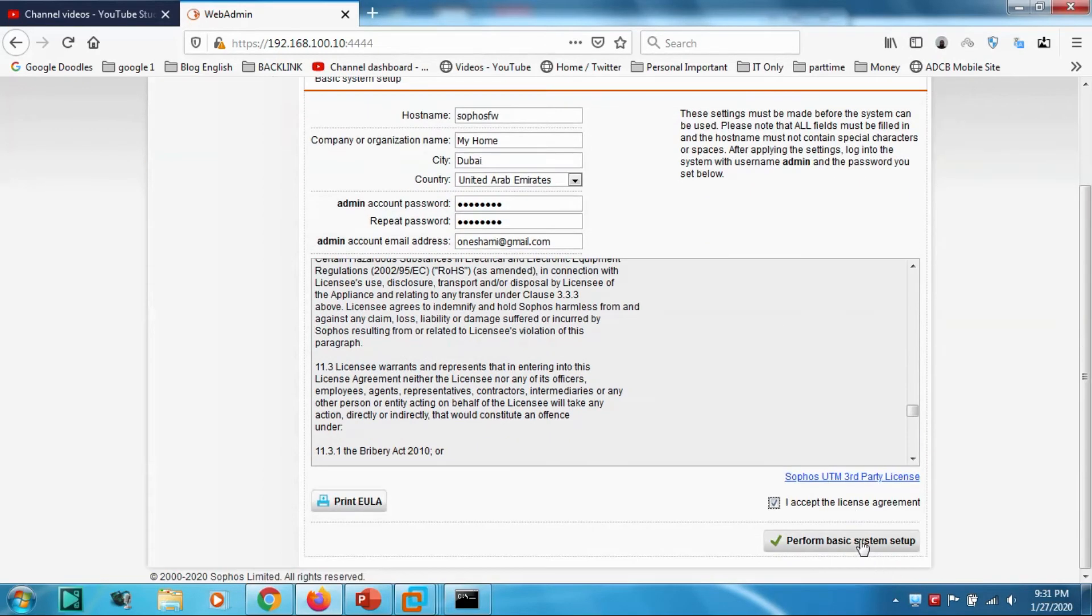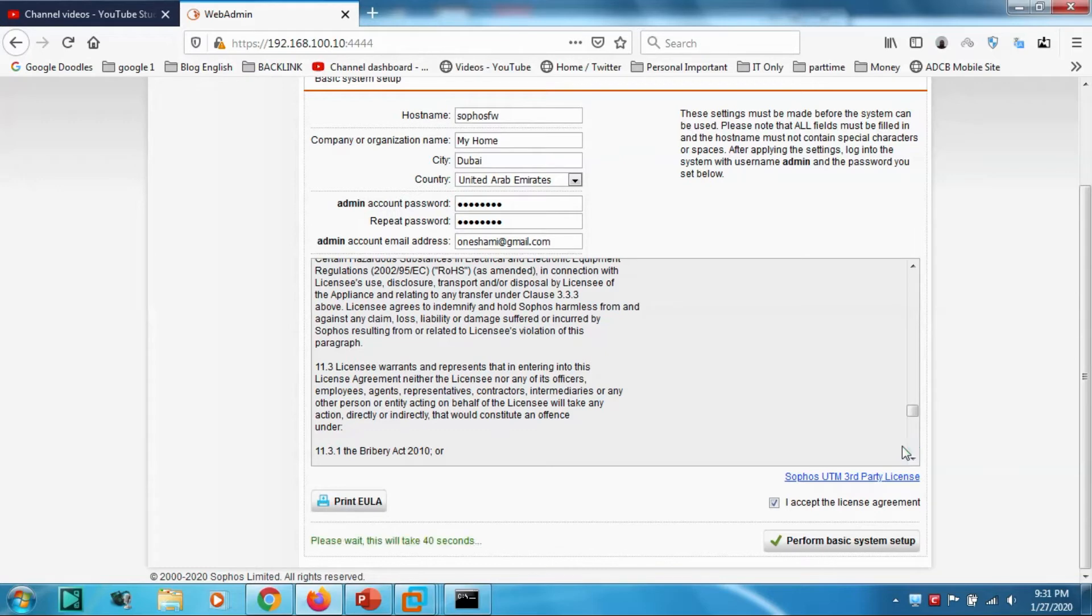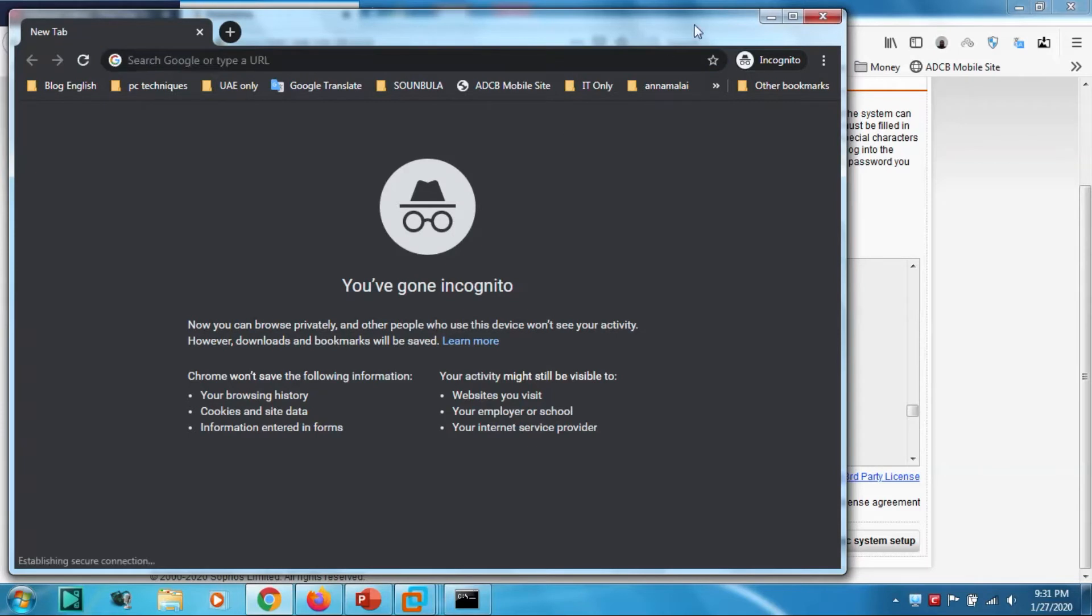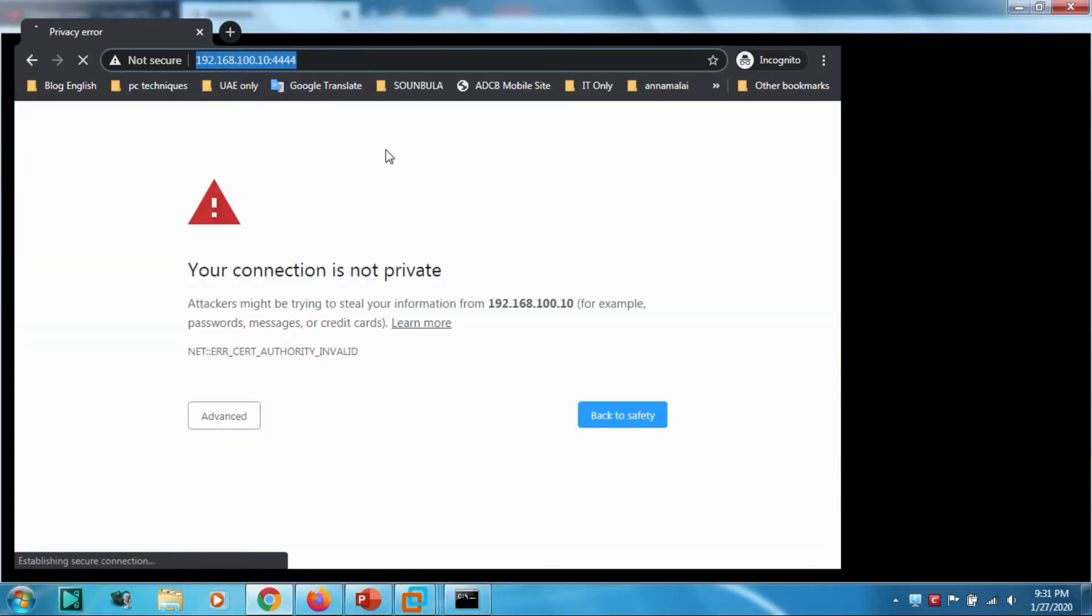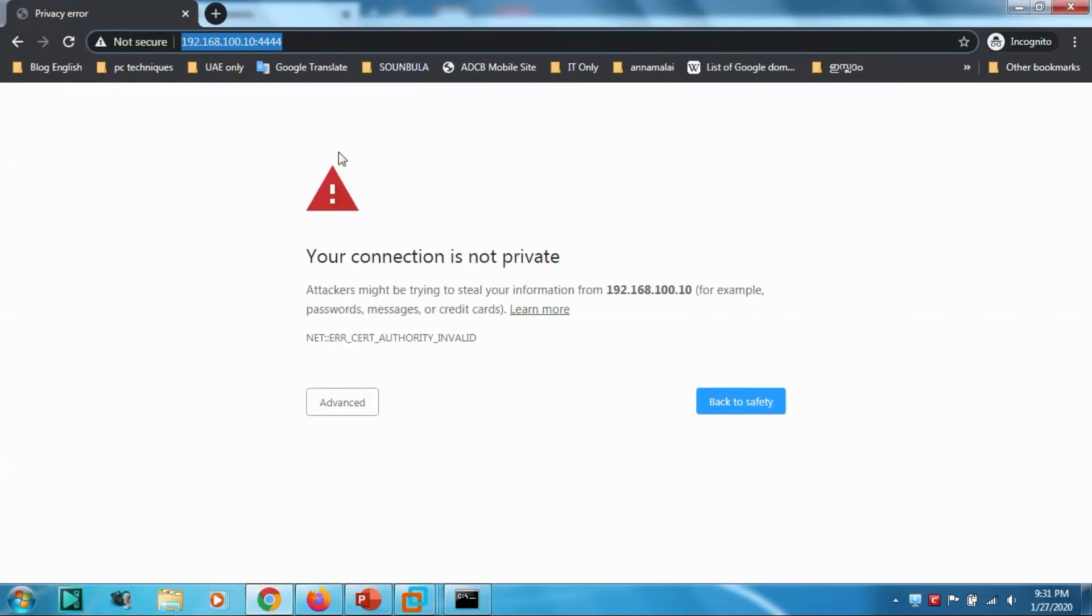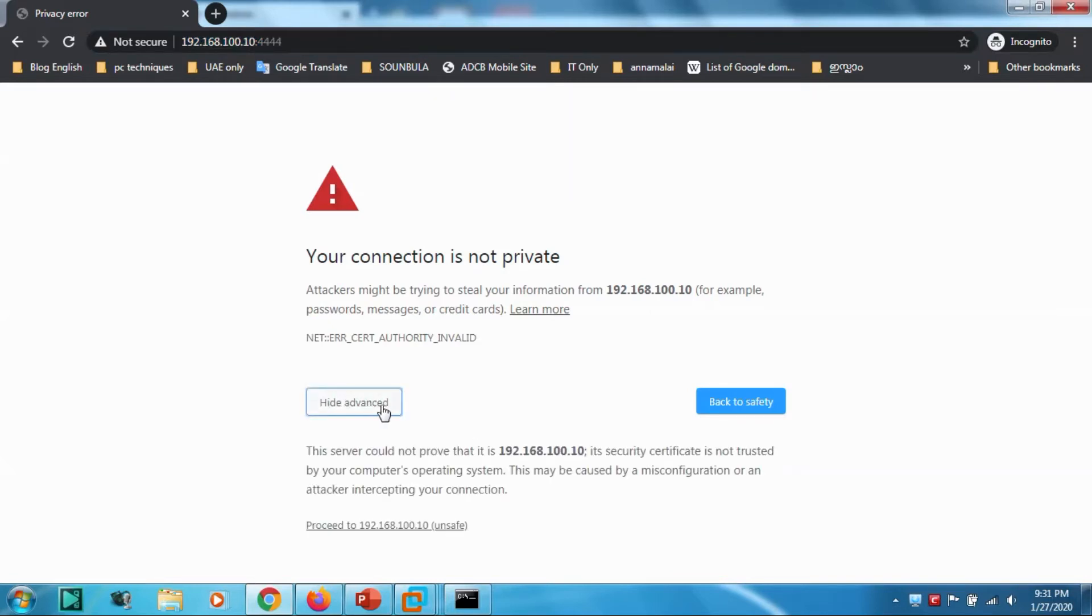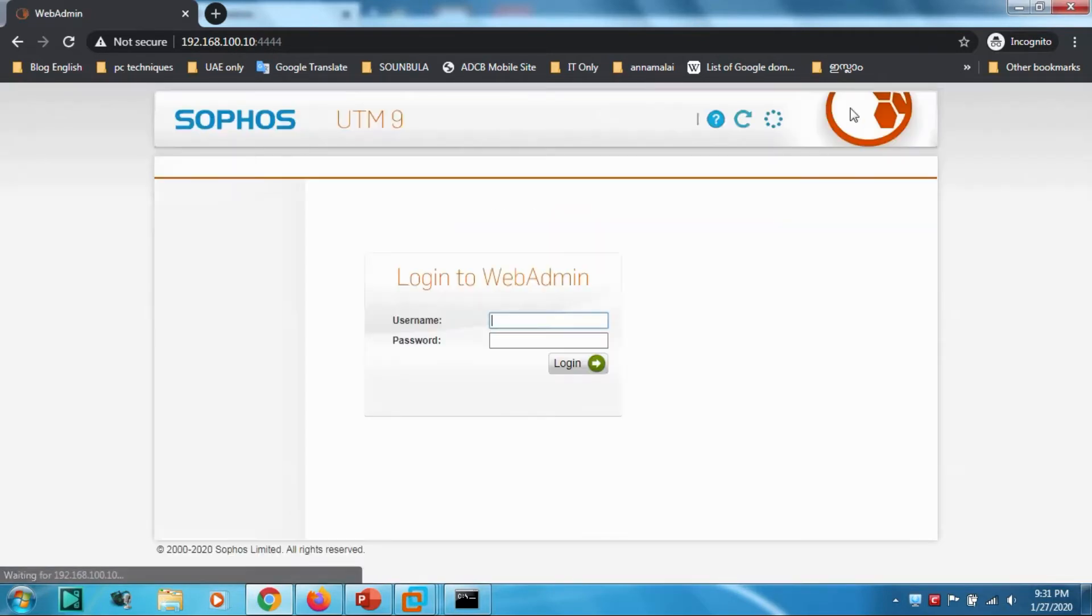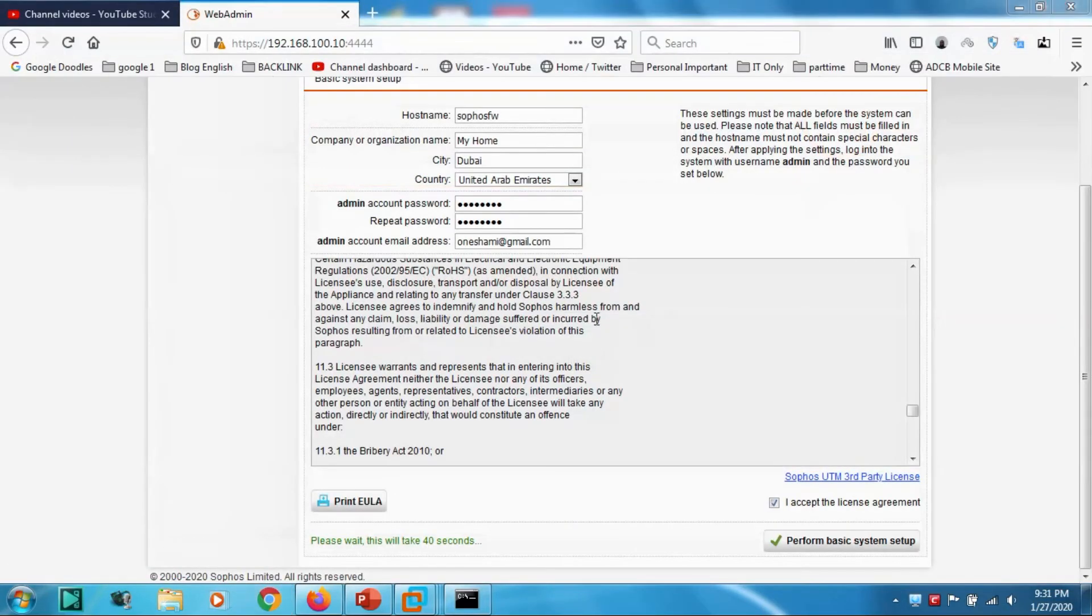Accept the license agreement. Better to read it. Perform the basic system setup. Meanwhile, let's see how it is working. This window will appear, Your Connection is Not Private.